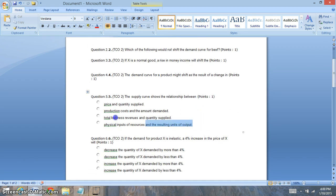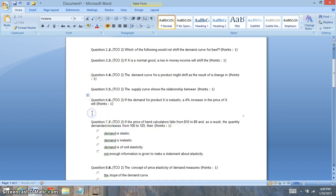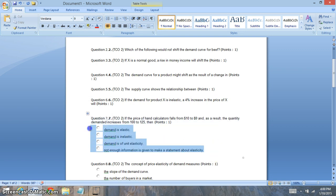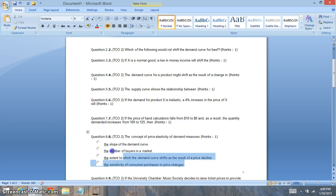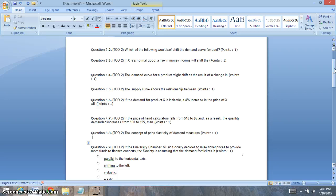Question two is looking at a shift of the demand curve. Anything that's going to shift the demand curve is focused on the determinants of demand, so make sure to really look at those determinants. Anything dealing with the price of the product is not a determinant of demand. Question three: a normal good. If a good is a normal good and there's an increase in income, consumers are going to buy more of that normal good. Normal goods are things like clothing — if my income increases I buy more, if my income decreases I buy less. That's the relationship of income to our buying power.